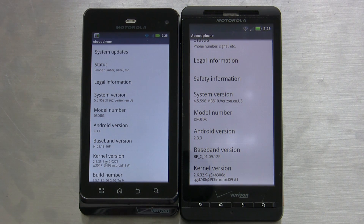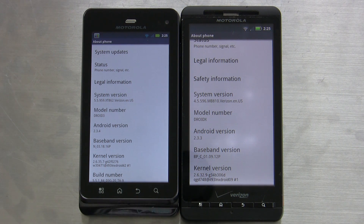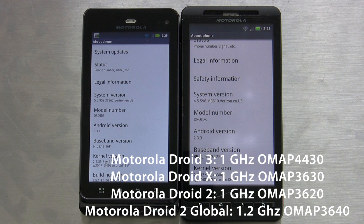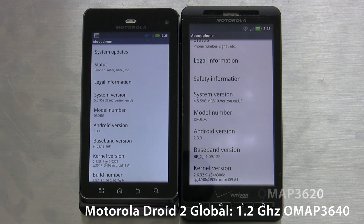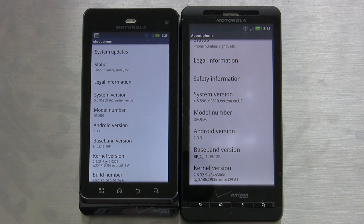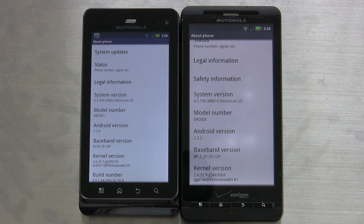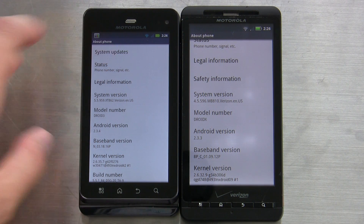The Motorola Droid X has a similar SoC to the Motorola Droid 2. The Droid X has a 1 GHz OMAP 3630, the Motorola Droid 2 has an OMAP 3620 at 1 GHz, and of course the Motorola Droid 3 has an OMAP 4430 at 1 GHz. So of course this is a dual-core phone.